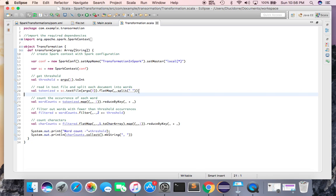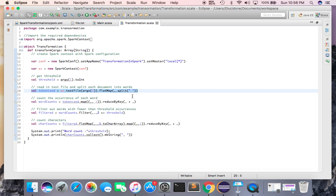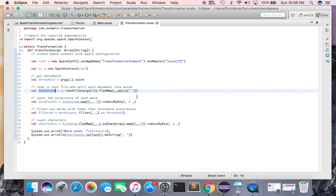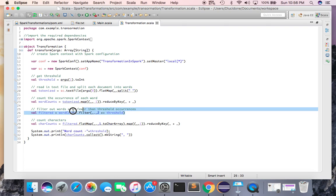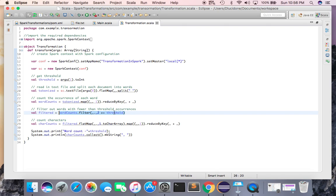I read each value from the text file, split it with my delimiter, and tokenize it. Then I count the occurrence of each word using map, and use the reduceByKey method. After that, I filter out word counts against my threshold. The output will be whatever values meet the condition specified by my argument.